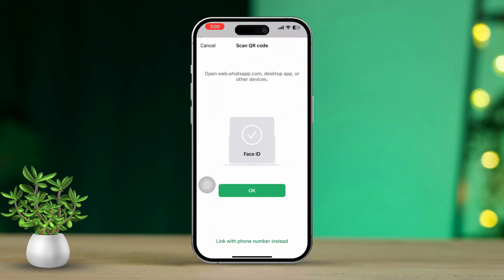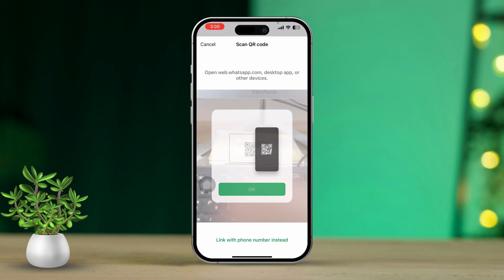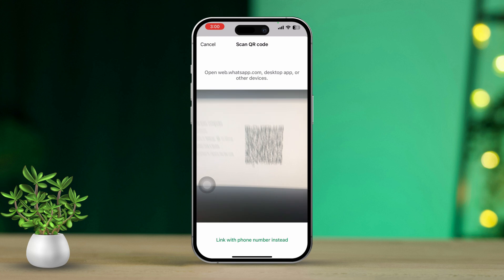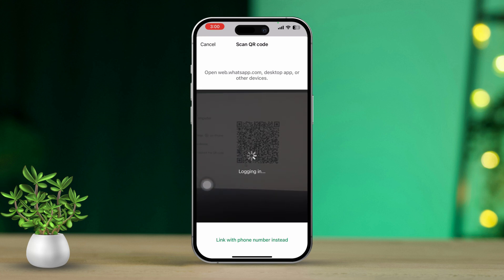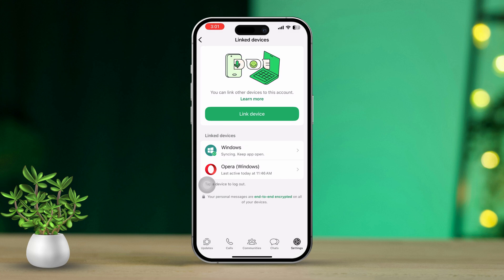If it prompts you to allow permission on your iPhone, then tap Allow. Now point your iPhone at the computer screen to capture the QR code, and it's linked to your computer. You're now able to use WhatsApp on your computer as well.